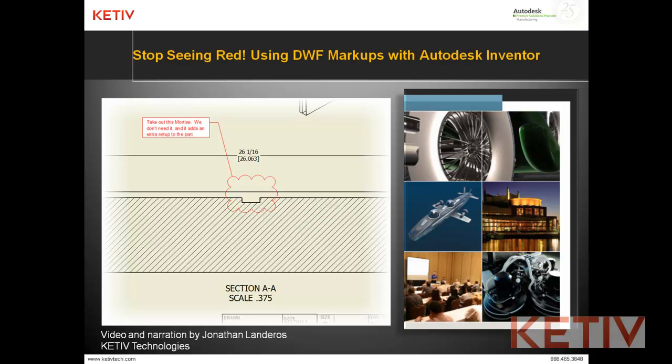Hello, Jonathan Landeros with Kativ Technologies and welcome to Stop Seeing Red, using DWF markups with Autodesk Inventor.